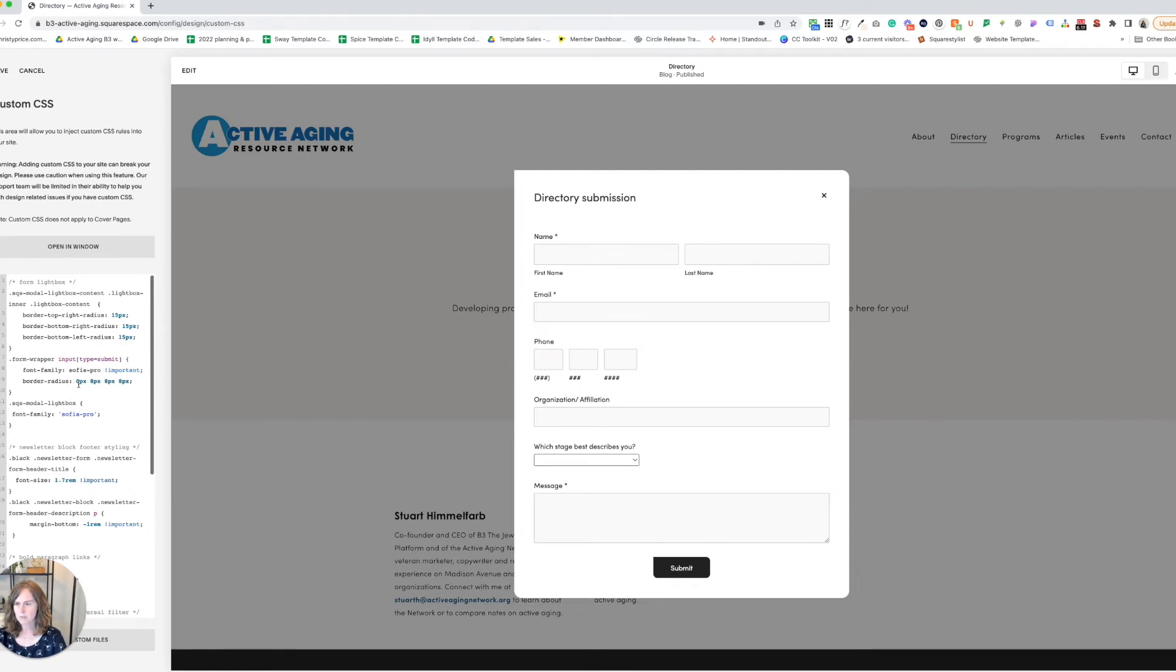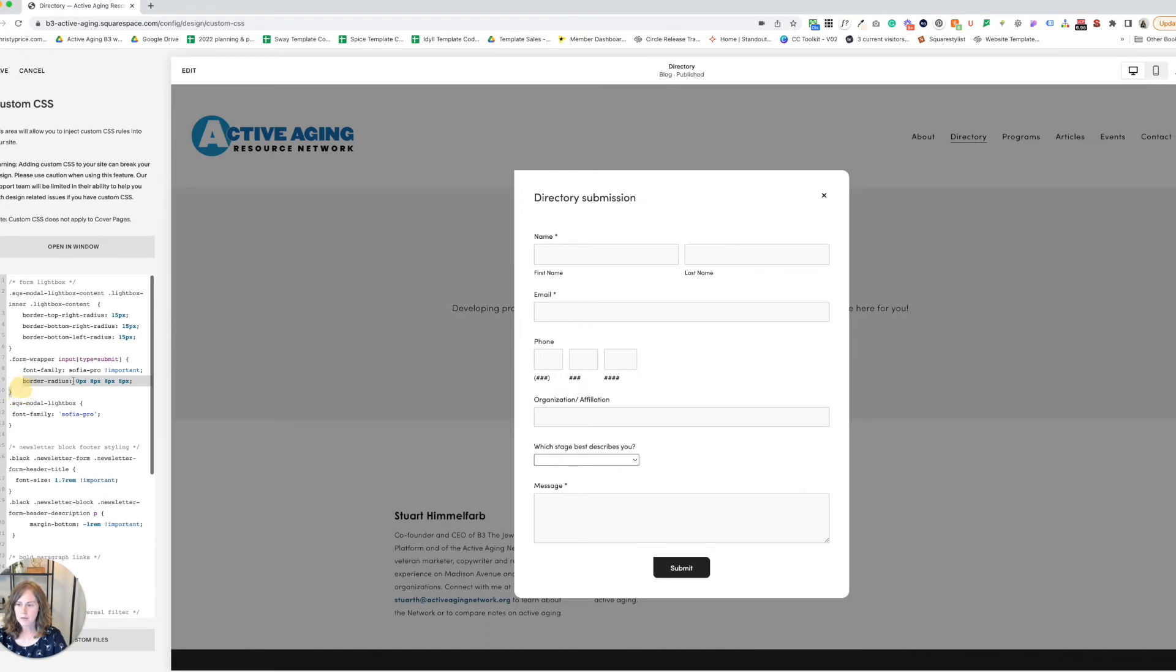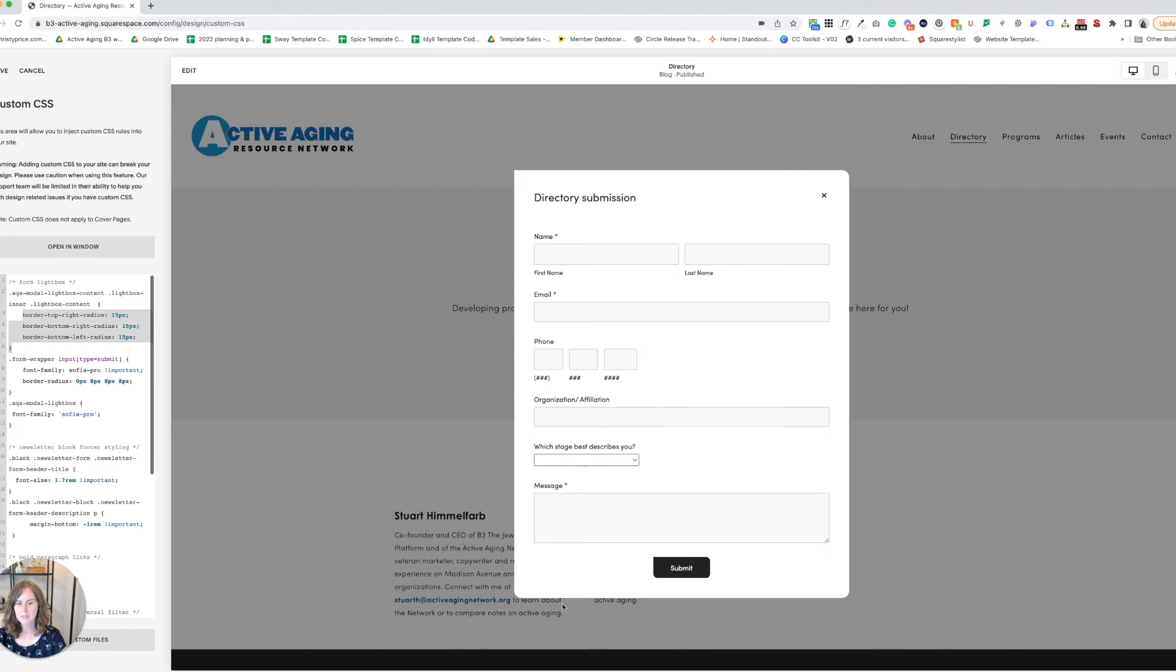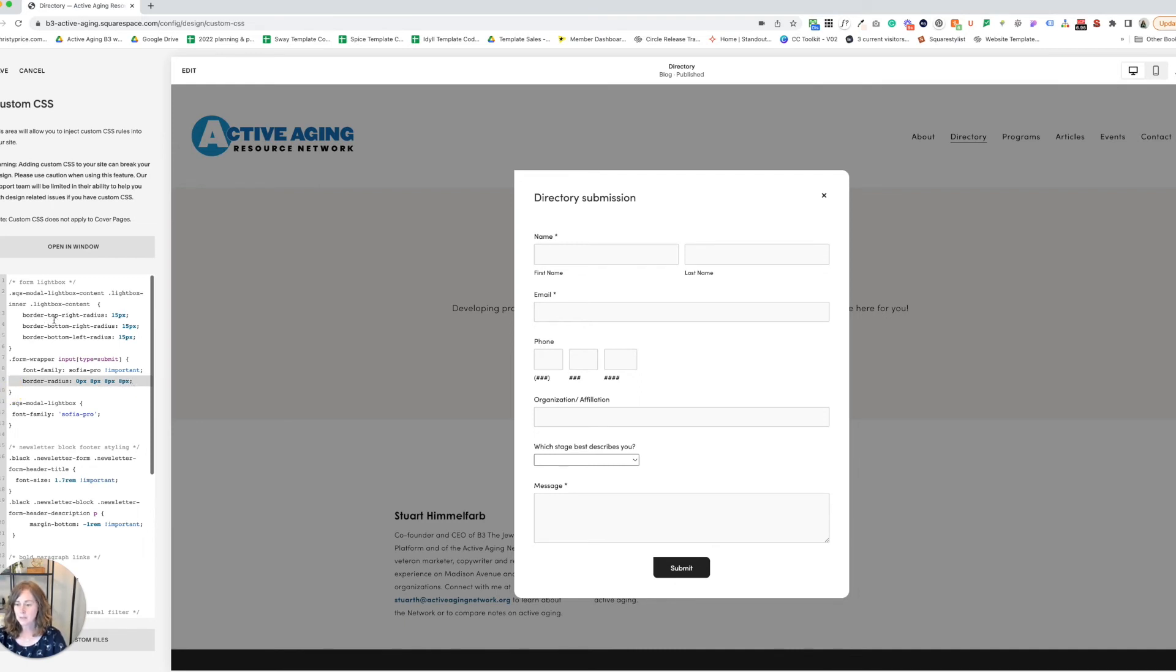One thing you'll notice is here I have the border radius using the shorthand for it, so it always goes top left, top right, bottom right, bottom left—clockwise. I used that for the button here, but I broke it up for the background because when I used the shorthand it didn't work for the background. So if you're ever in a position where you're trying the shorthand and it's not working, try breaking it down into its constituent parts and those may work for you.